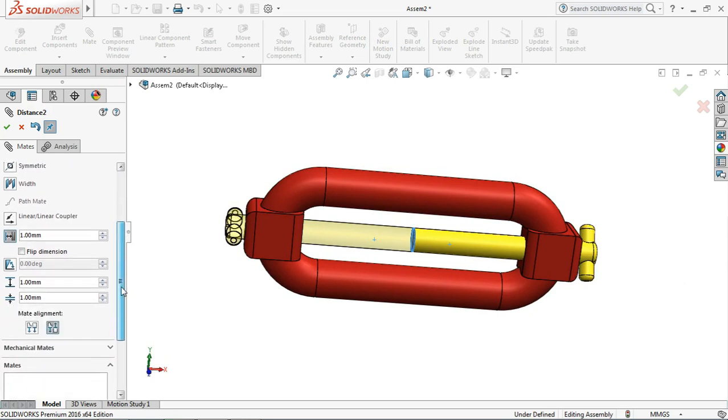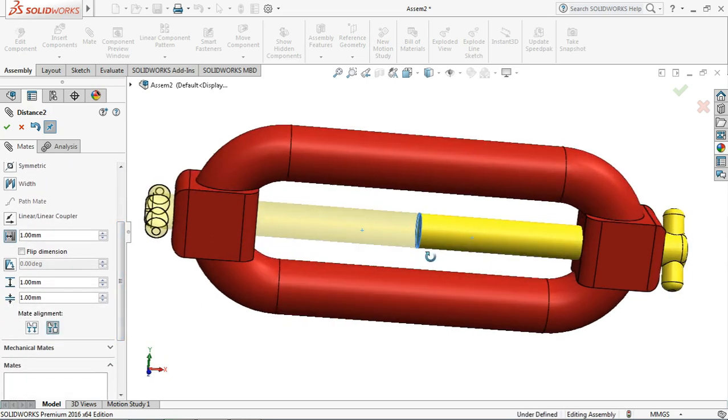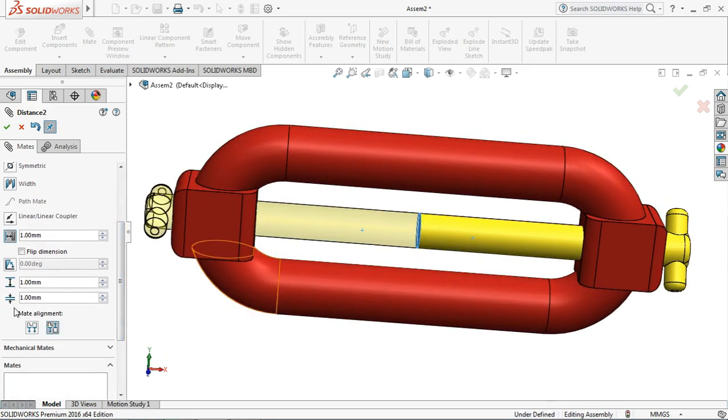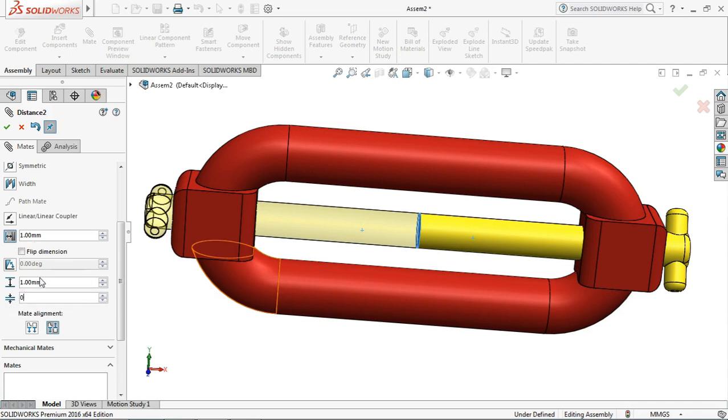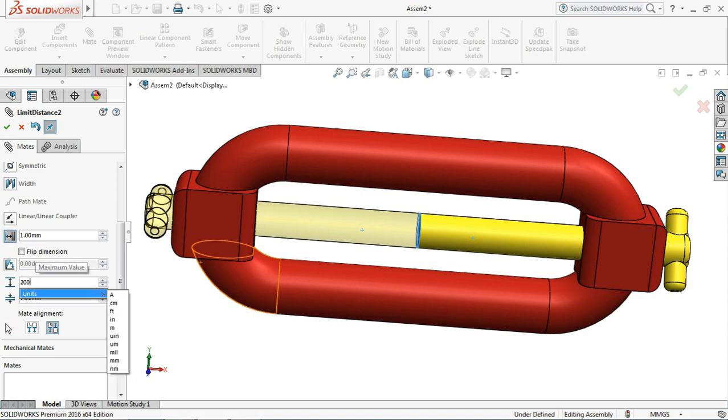And scroll down. Here's the minimum value and here's the maximum value. Input the values: 0 and the maximum value is 200, and check it.